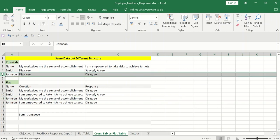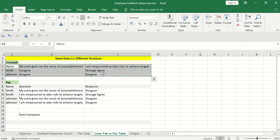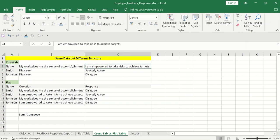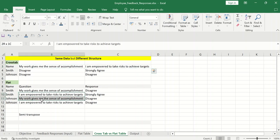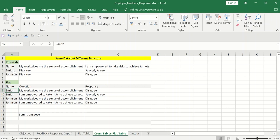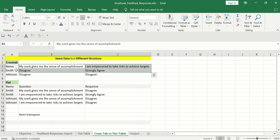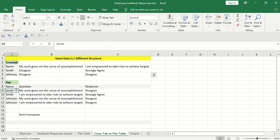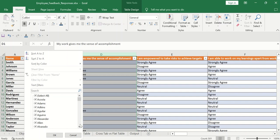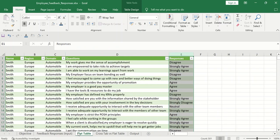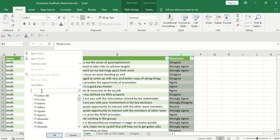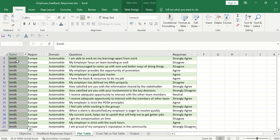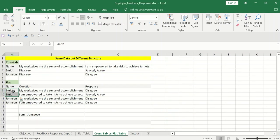So logically, what is the difference between Crosstable and Flat table? So if I take only two records or four records, then this is my crosstable. So for example, if you read or try to read one particular record, so this record is Smith disagree strongly agree. This doesn't make sense, right? So if any one particular record doesn't make sense, that is not flat file. So for example, if I talk about this table, if I read any one particular record, for example, this record Johnson, my work gives me the sense of accomplishment disagree.